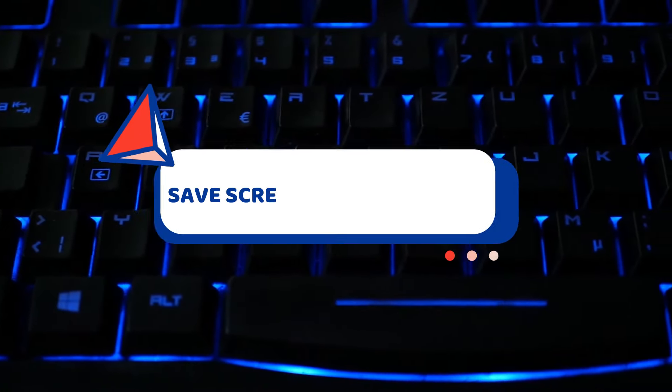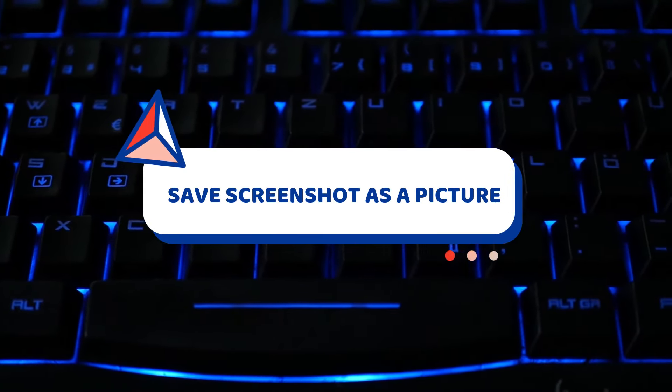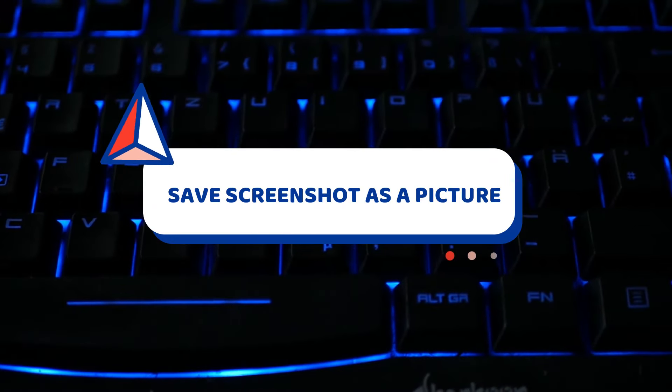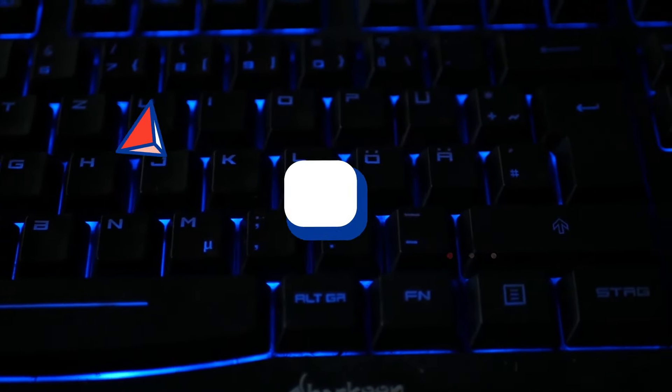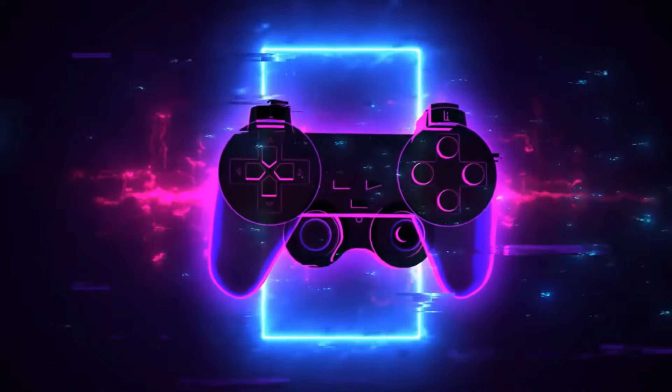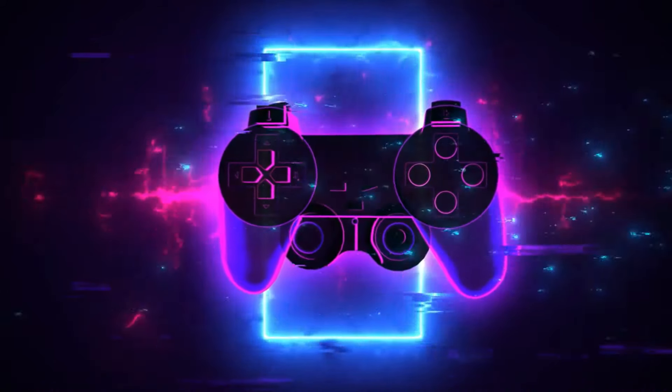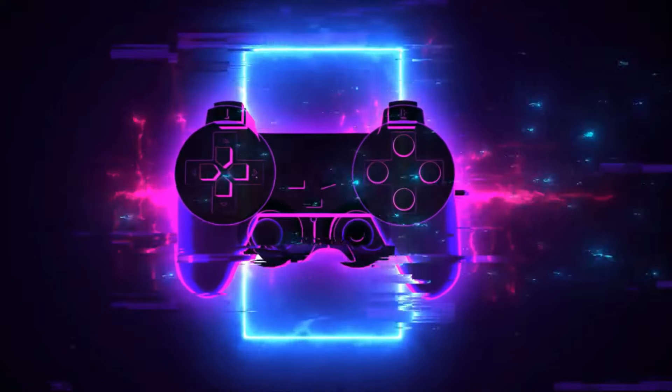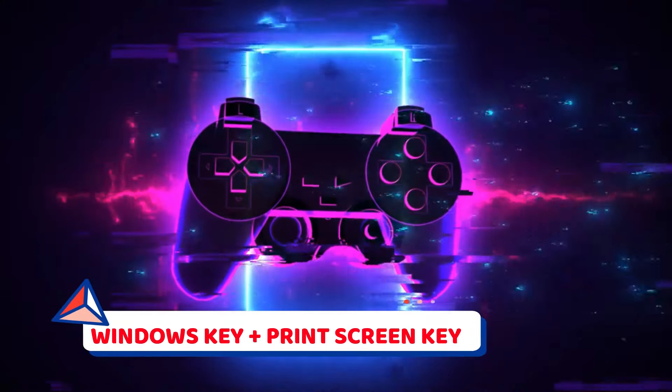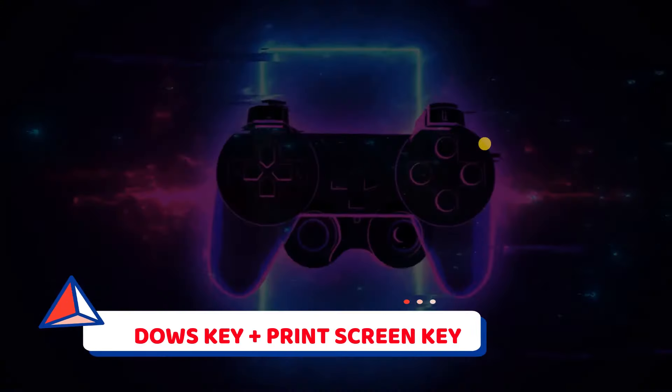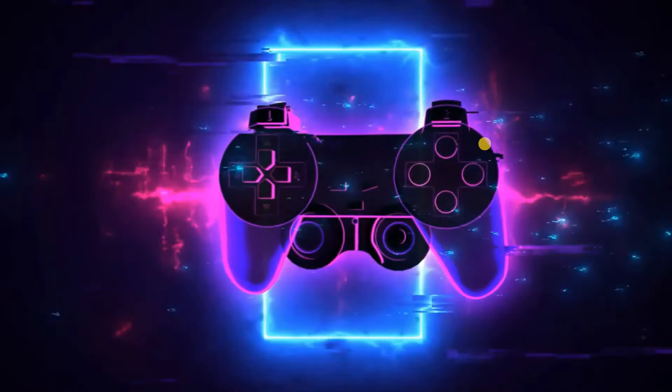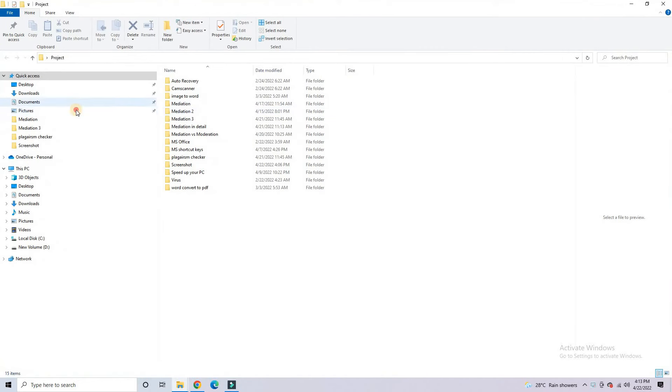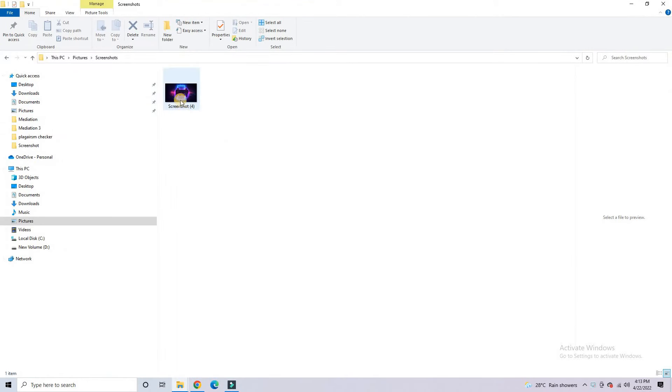Now, I will show you how you can automatically save your screenshot as a picture in Picture Folder. If you are playing game or watching movie, you just want it to automatically save the screenshot. Simply press Windows key with print screen, and that'll take a screenshot of the entire screen. It will automatically save in pictures without using paste into any document software.